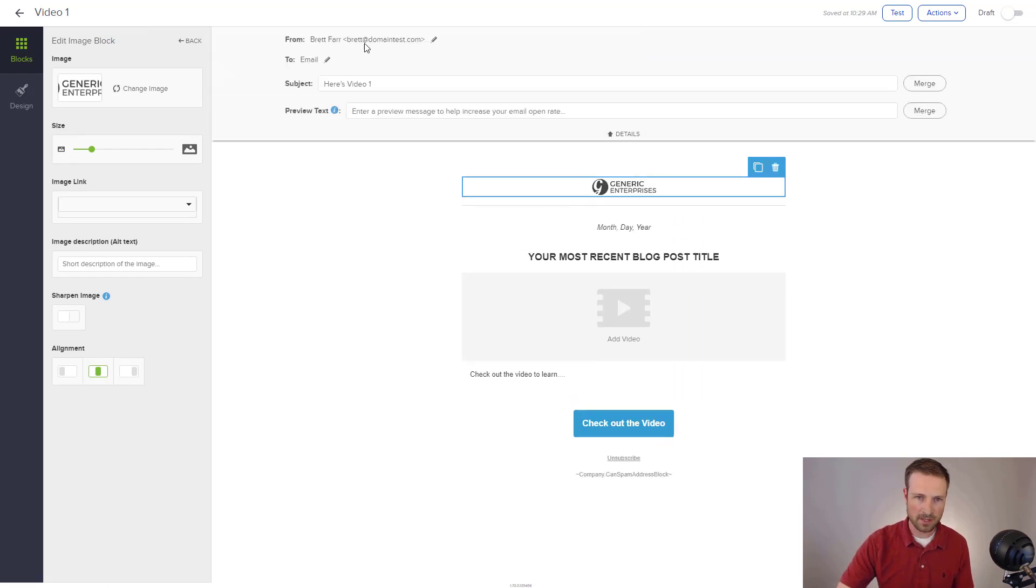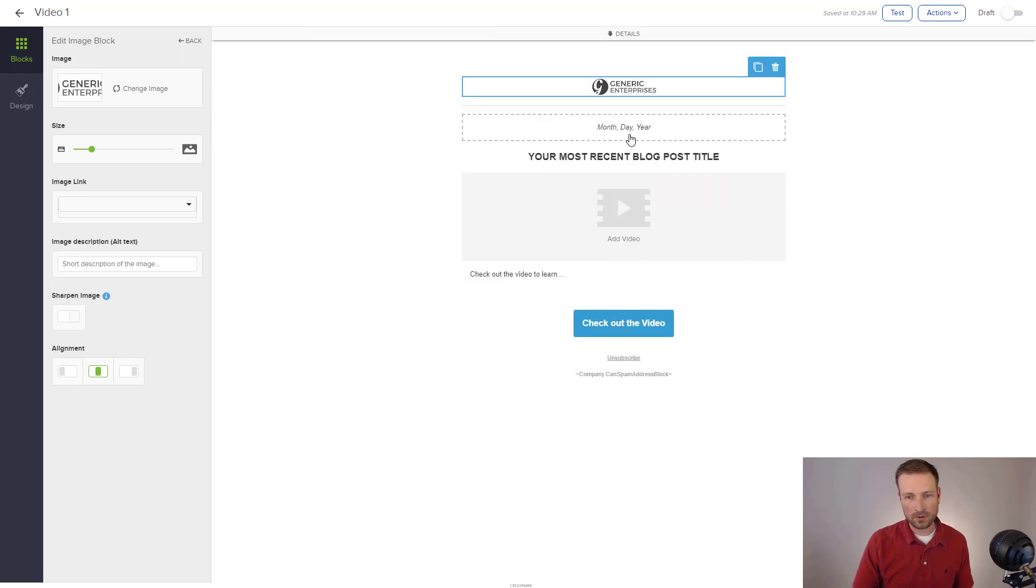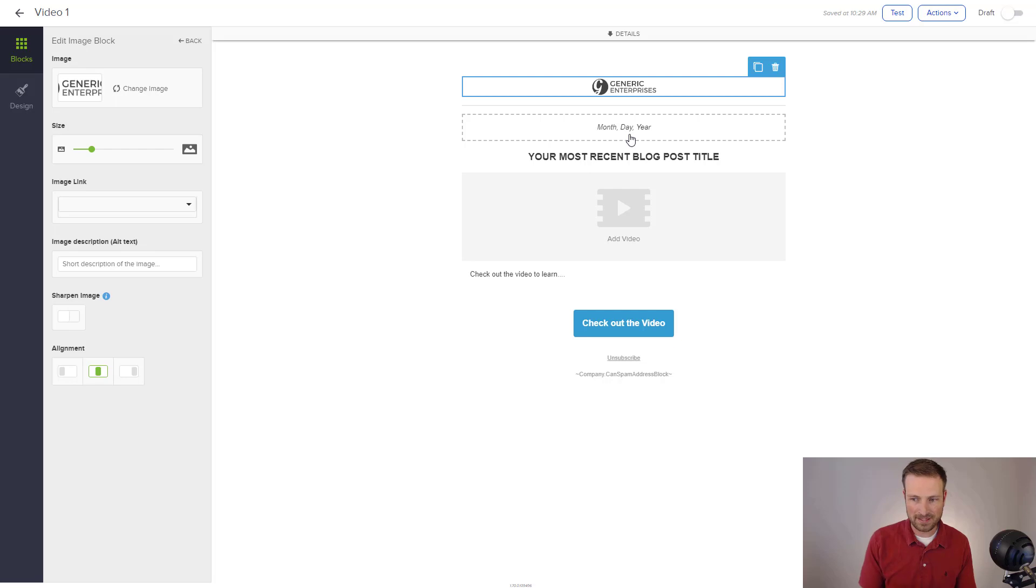And then up here I would swap that out with my logo. And I've already set up who it's coming from and what the subject of that email is. So there you go. You can see that really quickly and easily I'm able to set up a whole video series. And a series that's going to send them a video every day for three days.